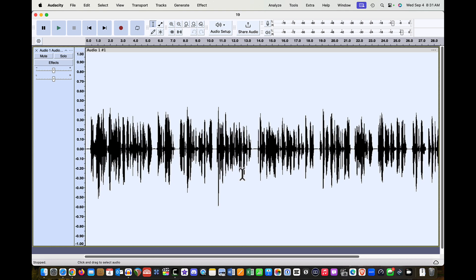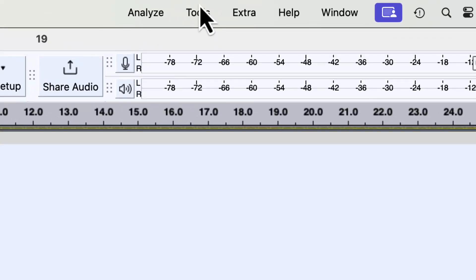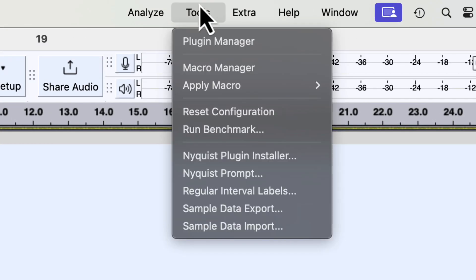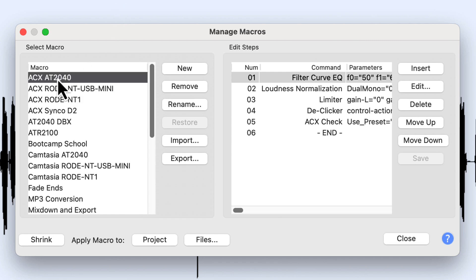That's how to get to the new compressor and limiter, the legacy compressor and limiter within Audacity. Let me show you this as well. Let's come up here to Tools and go to our Macro Manager. I've got several different macros here. You'll see that in this one I am calling the Limiter.